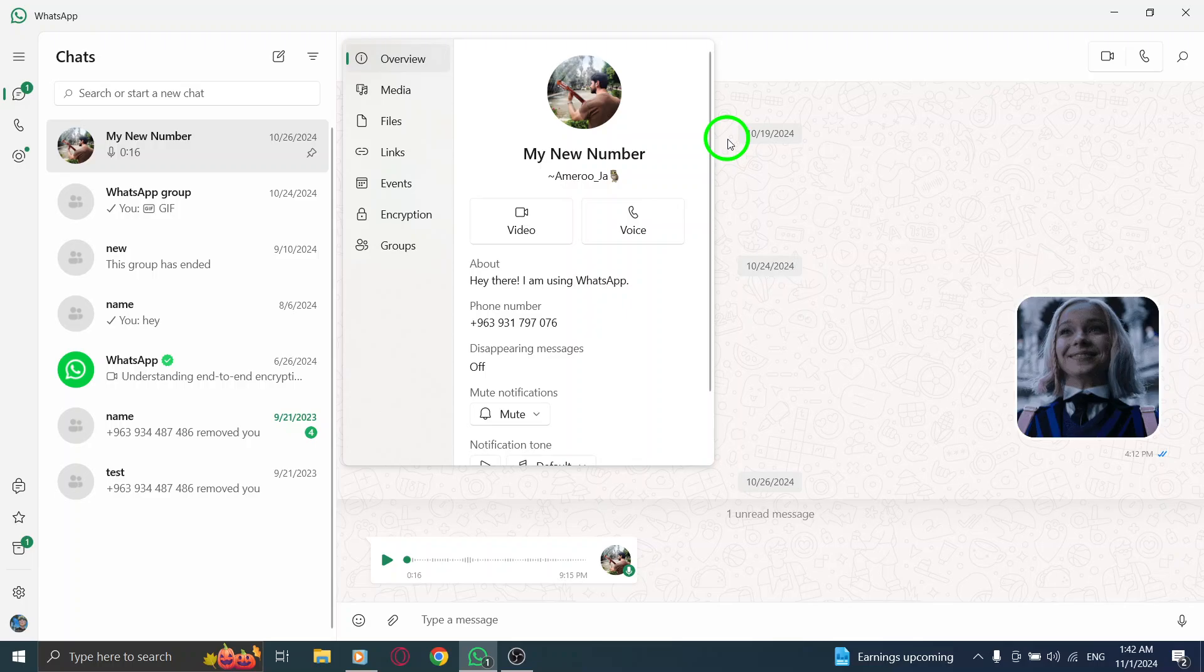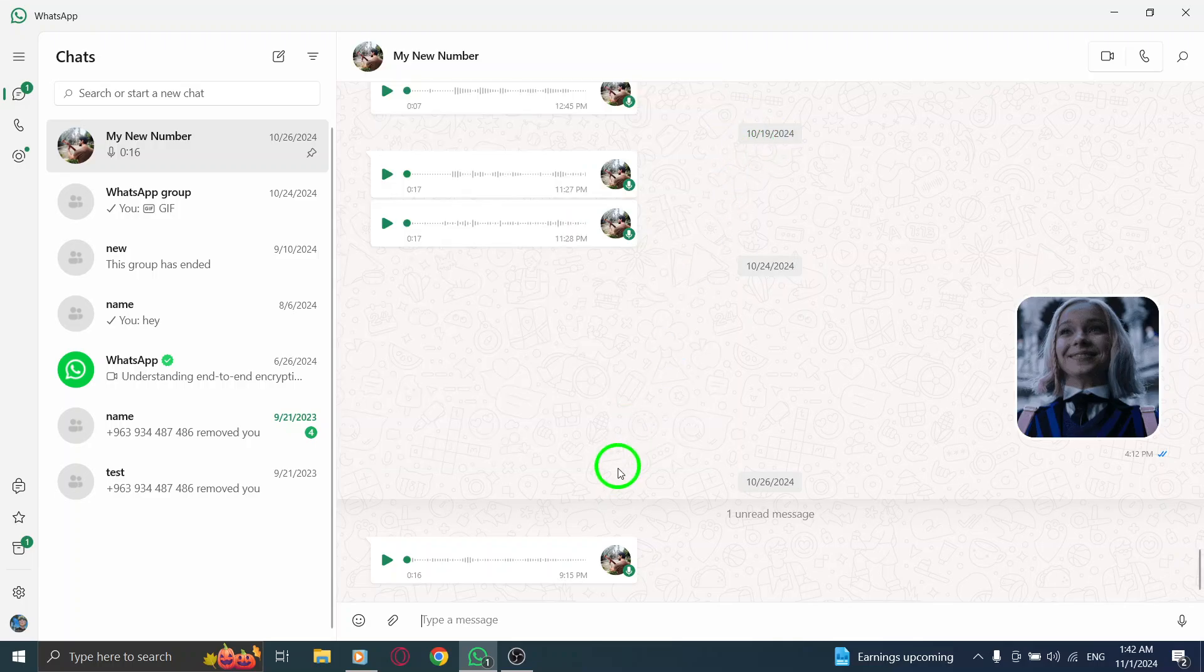We should also check for typing status. If you see typing when they respond, it shows there's ongoing engagement in the chat, confirming they're interacting with you on WhatsApp.